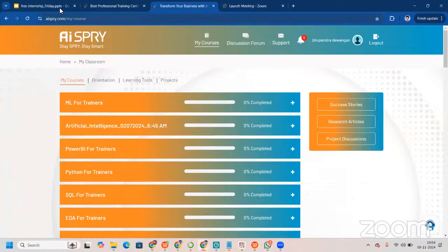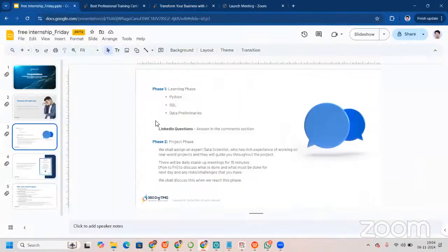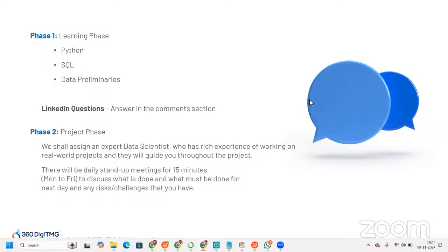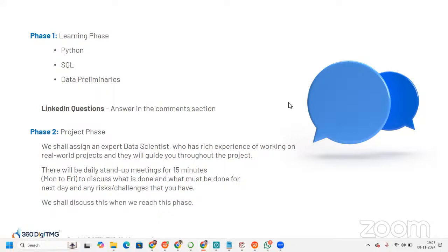Once the learning phase is over, you'll move to the second phase — the project phase. We will assign an expert data scientist who has rich experience working on real-world projects, and they will guide you throughout the project. There will be daily stand-up meetings for 15 minutes, Monday to Friday, to discuss what is done, what must be done for the next day, and any risks or challenges you have. You also learn an important lesson in time management.